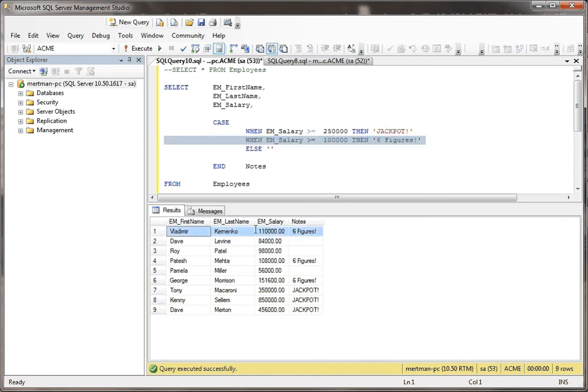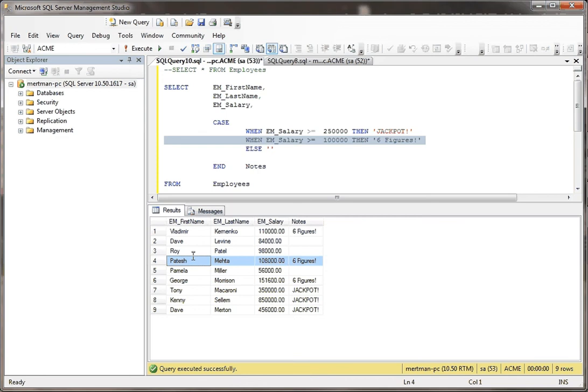So here's $110,000. That's between $100,000 and $250,000. And there's $108,000. That's certainly between $100,000 and $250,000. So that's how that works. That's the case statement in SQL Server.